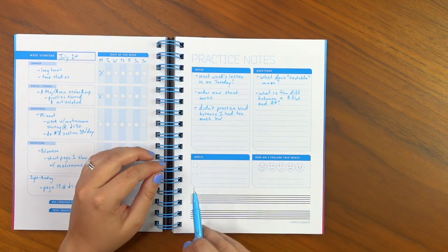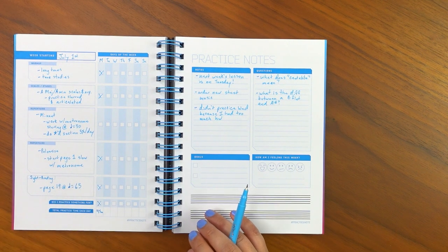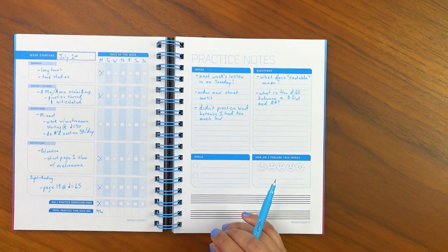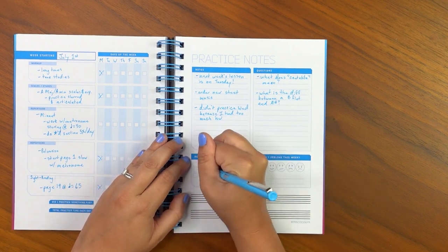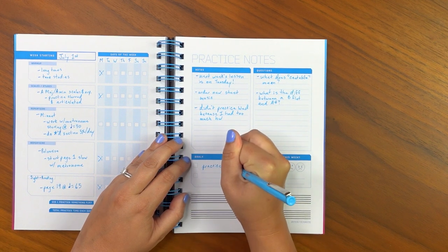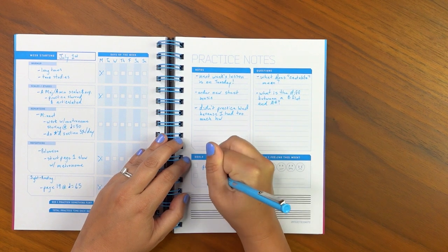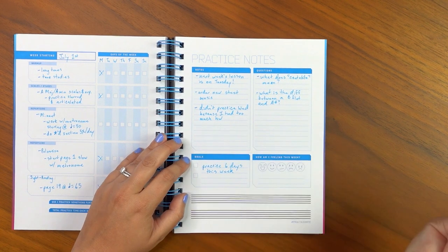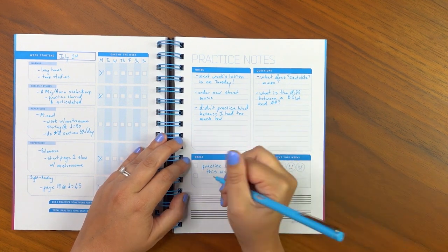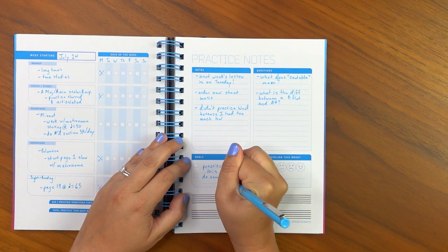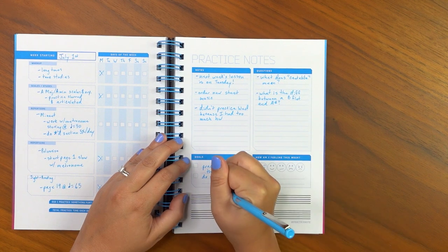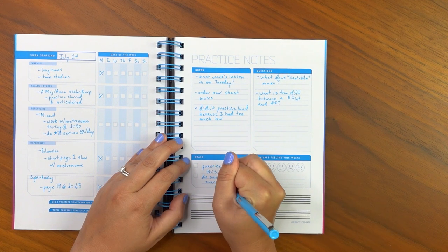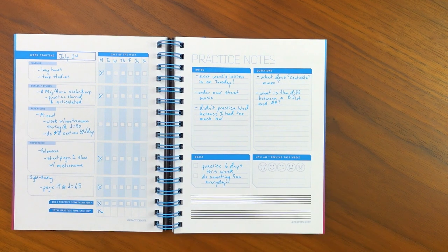So now let's move on to the goal section. I talked earlier on how to set achievable goals and how important that is. Make sure to go read that section. But for your goals, maybe one of them is practice six days this week. That would be a great goal for you to have. And then another thing you could write is do something fun every day, referring to did I practice something fun?